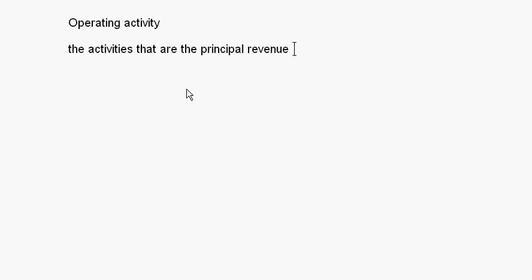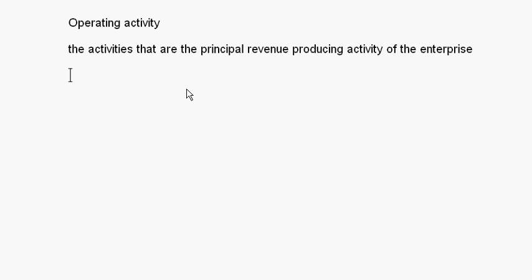Let's take up operating activity first. Operating activities are the principal revenue-producing activities of the enterprise. So whatever is the main line of business of the firm, whatever you get from that, is basically your operating activity.